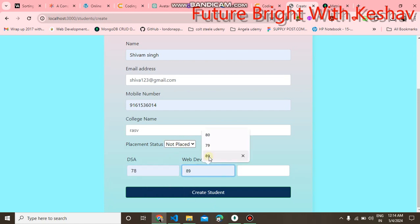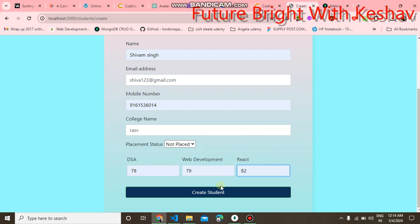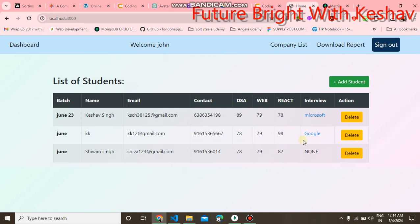Here is the DSA score for data structures and algorithms, here the web development score, and here the React score. Click on create student. Now you can see the student is created here.